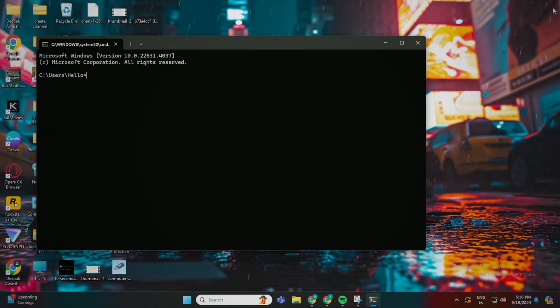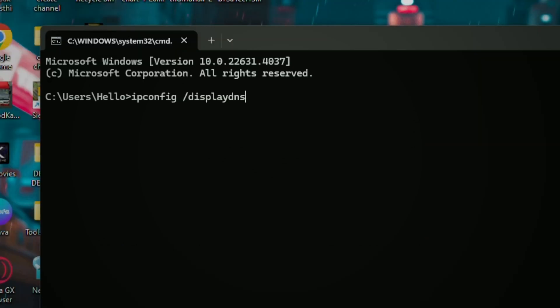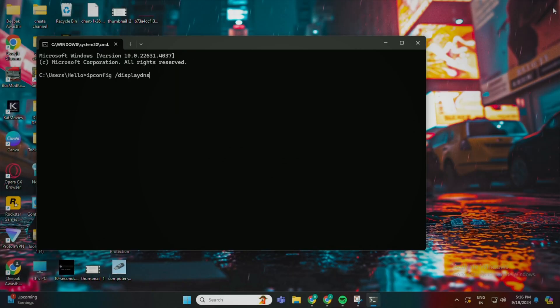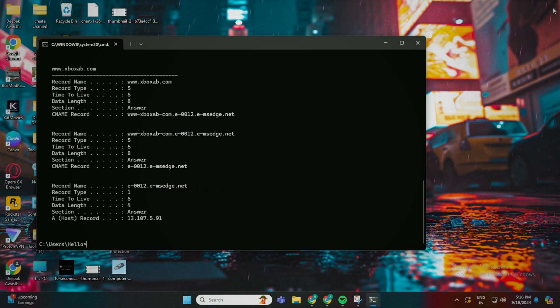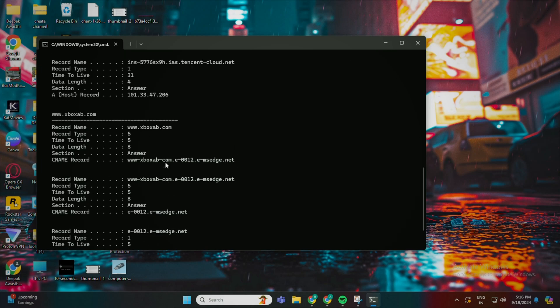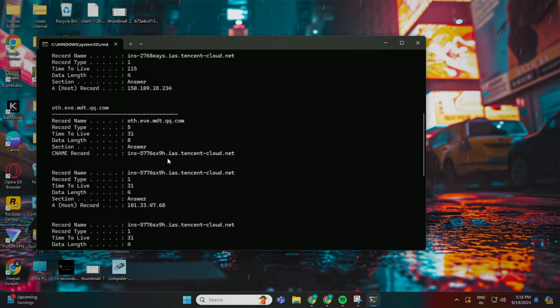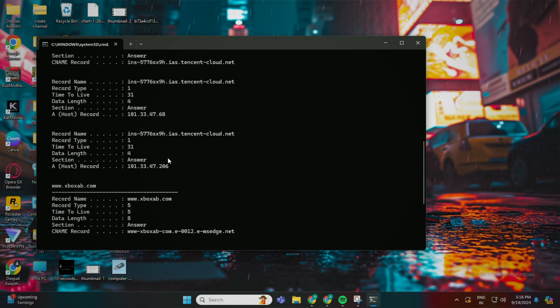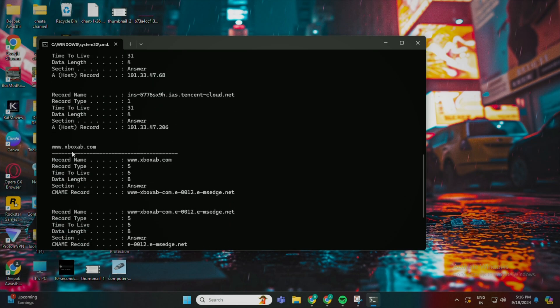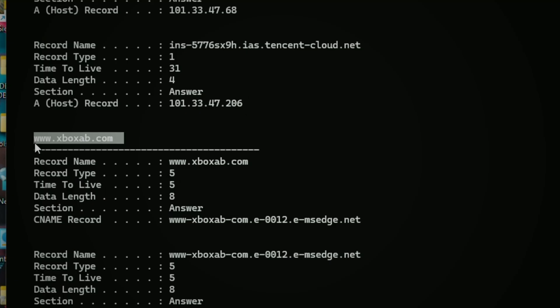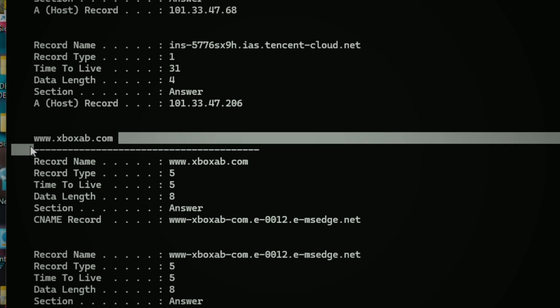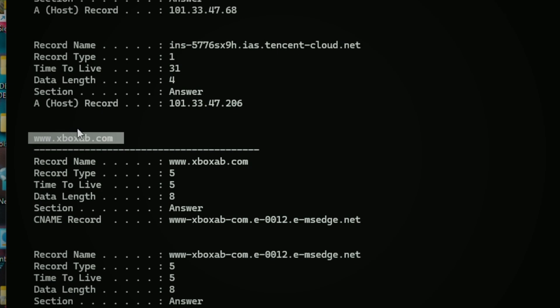In the Command Prompt, type 'ipconfig /displaydns' and hit Enter. This command will list all the websites your computer has resolved, including those visited in incognito. Just scroll through the list — see the site we visited? Xbox. There it is.